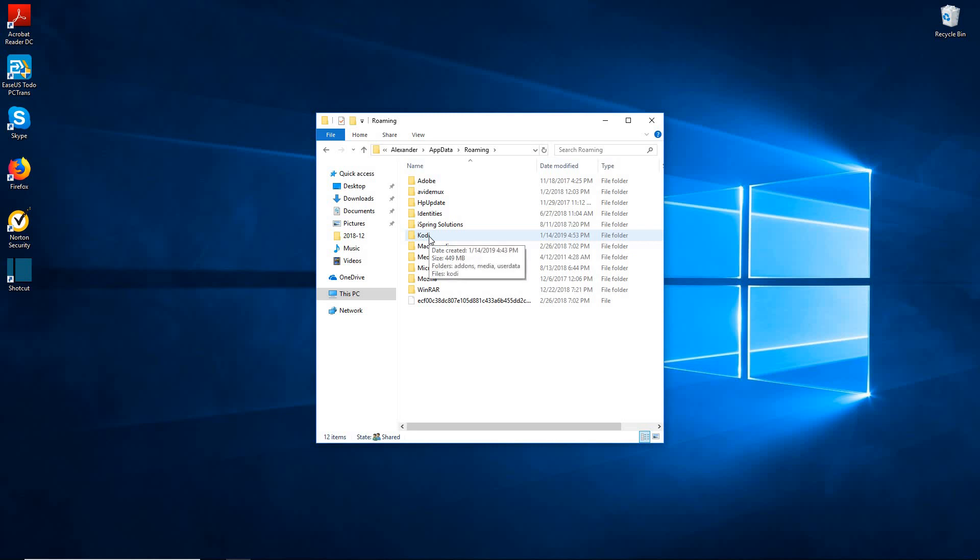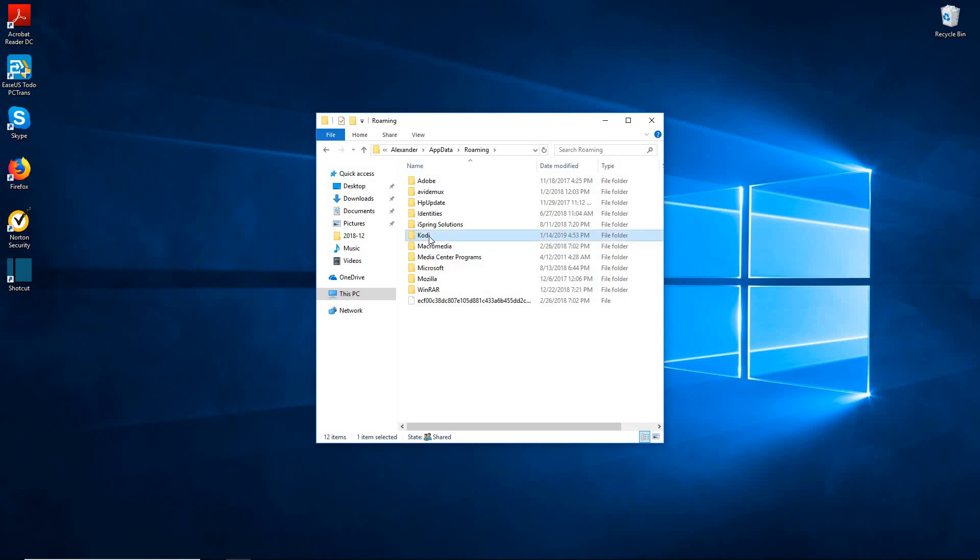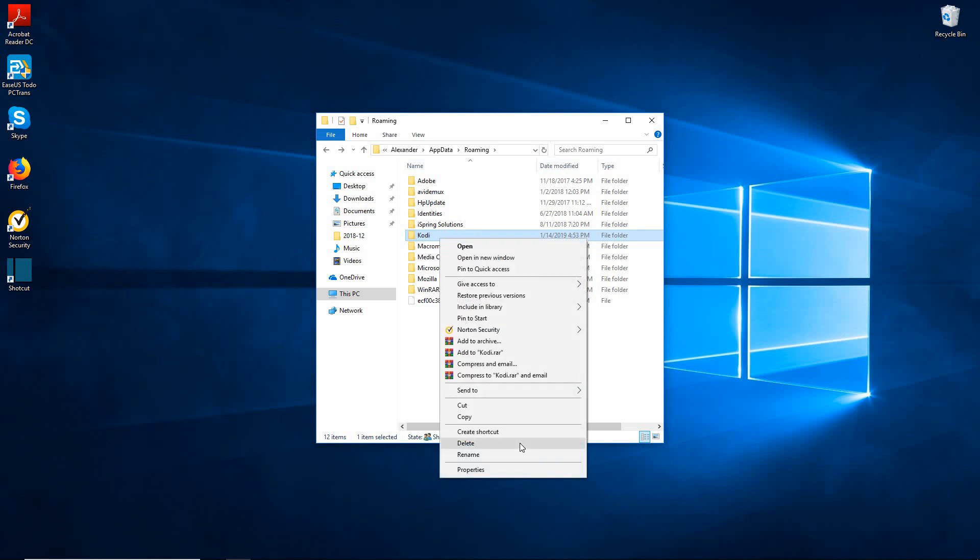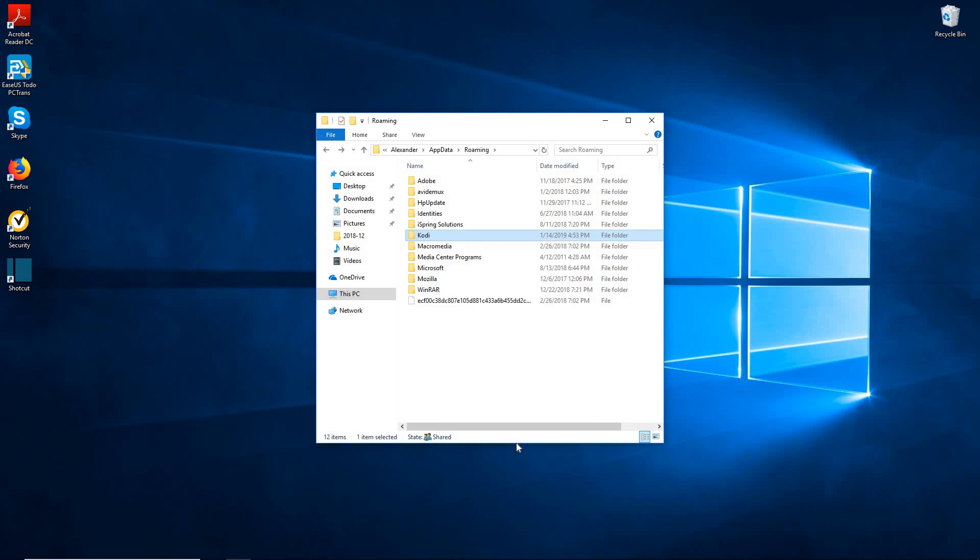The Kodi that you can't get rid of when you uninstall and delete all the files. Double click on that and you see all your information here. Pretty much everything just stays there stored until you do this. This is the only way to truly delete everything. So you go ahead and just delete.